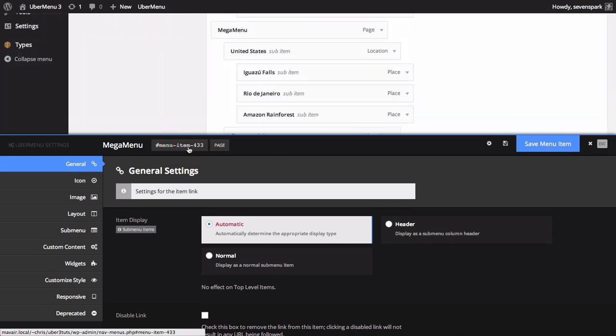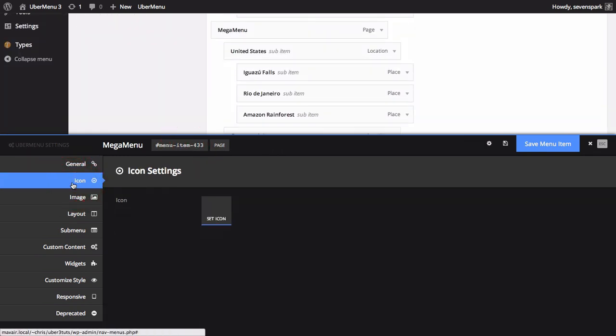Click the Icon tab. Click the Set Icon button to open the Icon Selection panel.